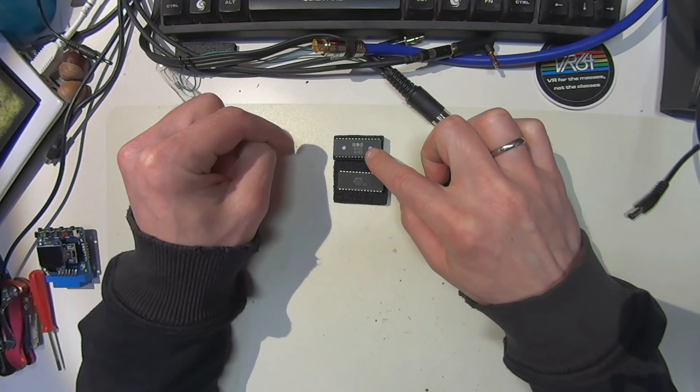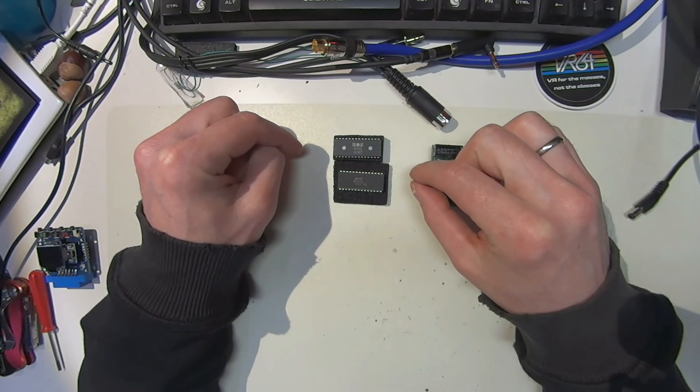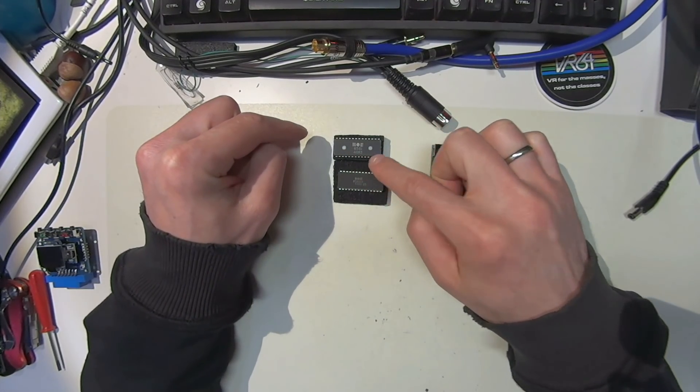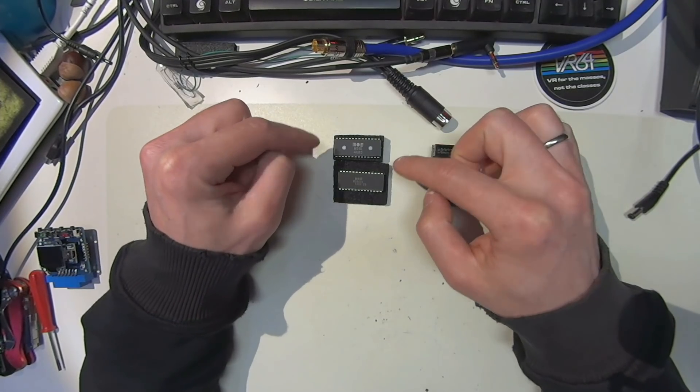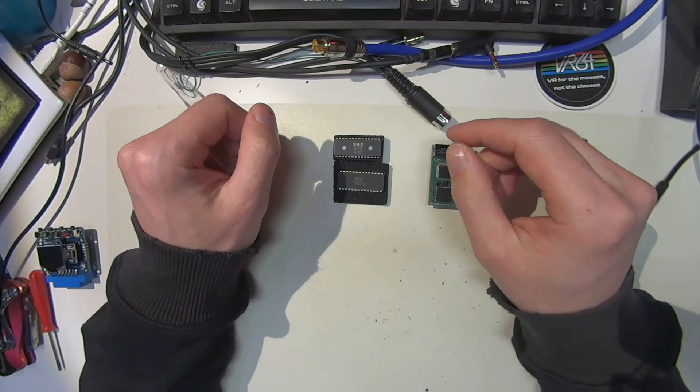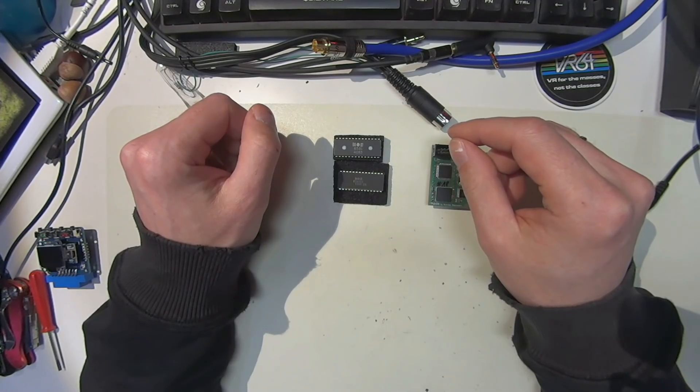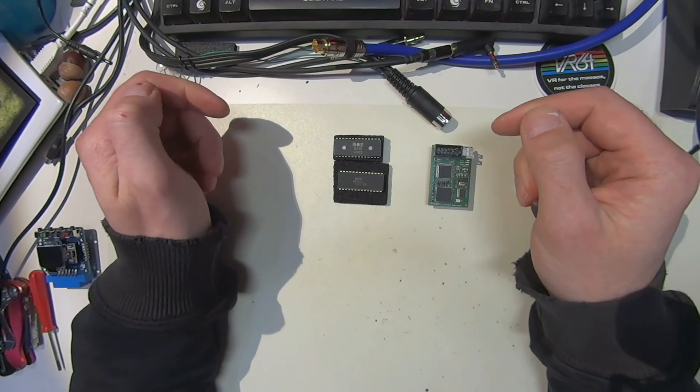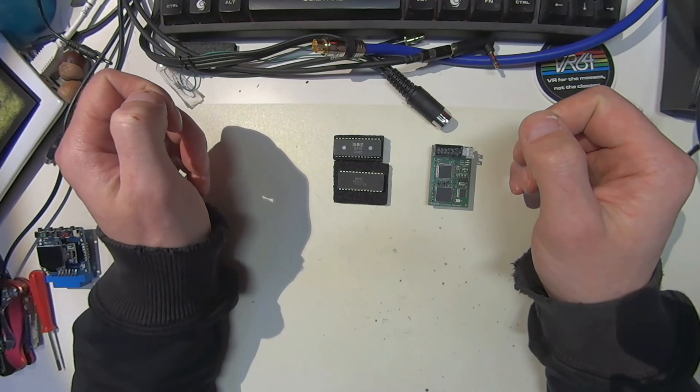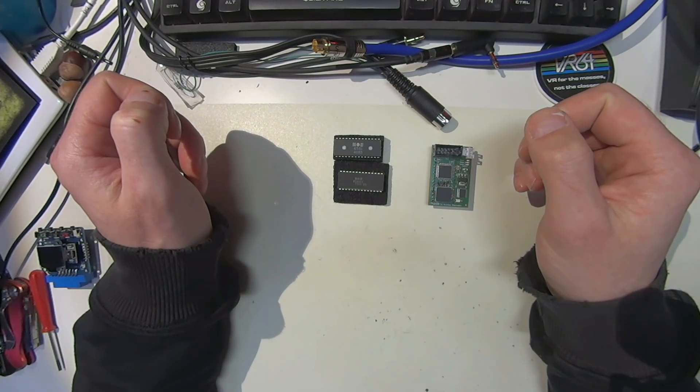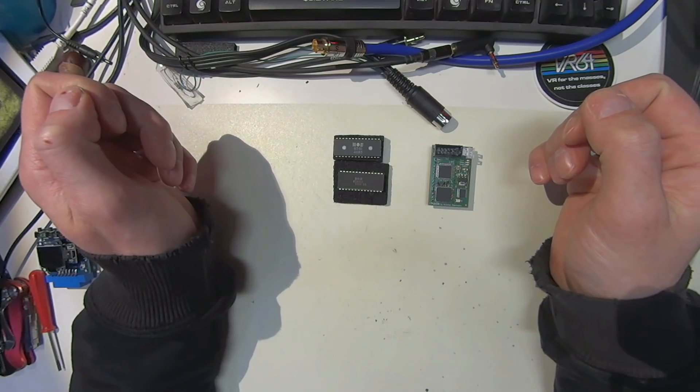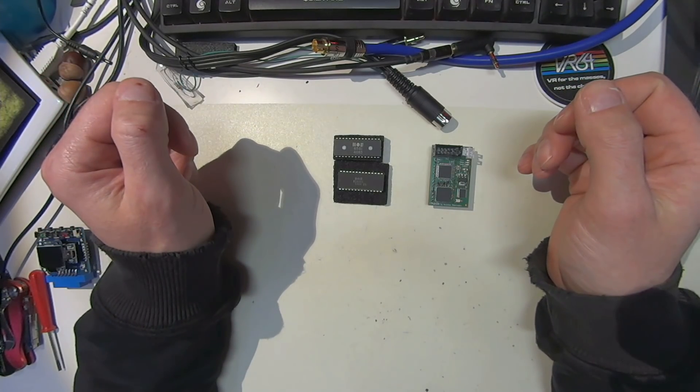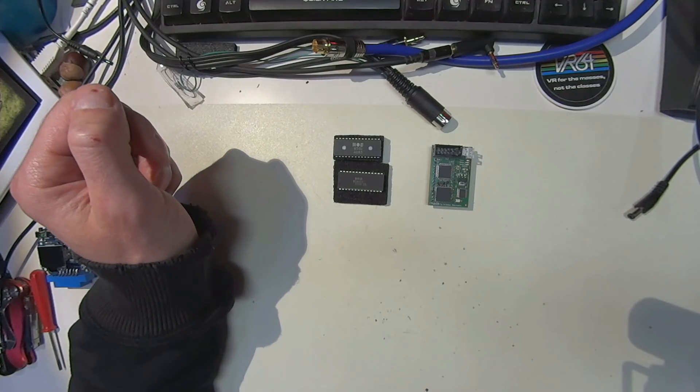Since those chips are pretty old—I mean, this one is 35 years old now—and due to this age and the fact that they're getting quite hot during operation, they tend to break down over time, so it's quite unavoidable.